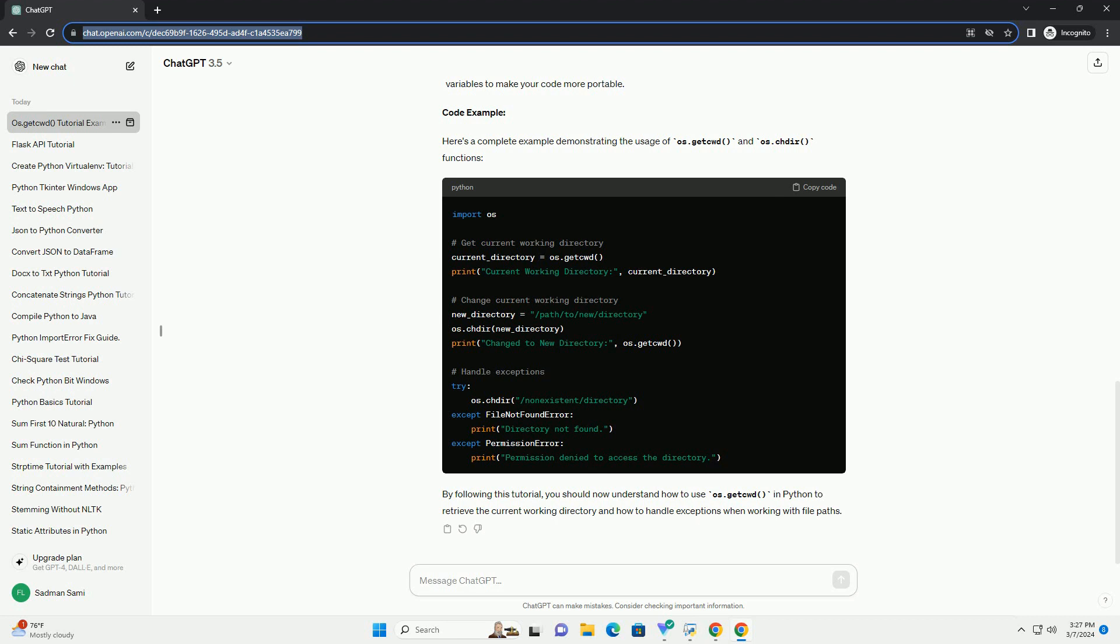By following this tutorial, you should now understand how to use os.getcwd in Python to retrieve the current working directory and how to handle exceptions when working with file paths.